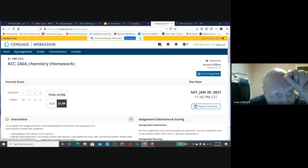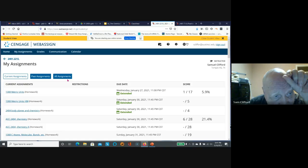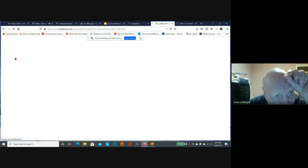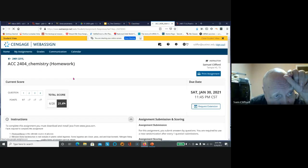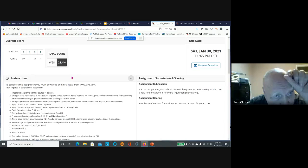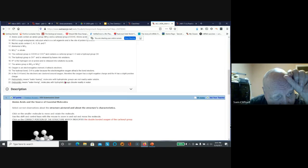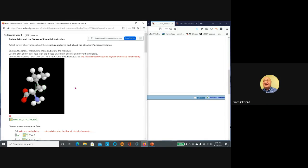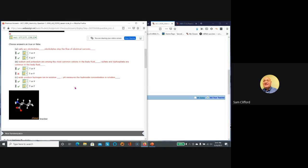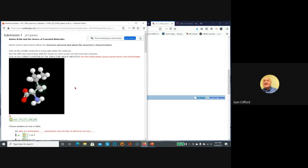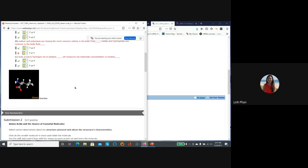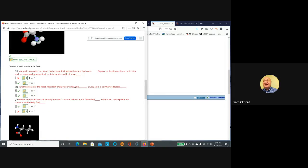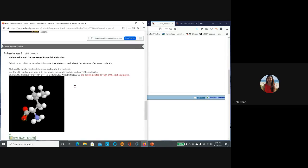The instructor navigates through the interface showing how to view the assignment. They point out where to find all previous answers, showing submission one, submission two, and so on. Students can look at everything they've done.